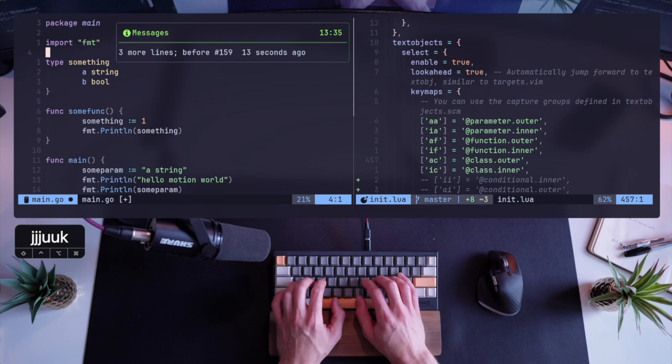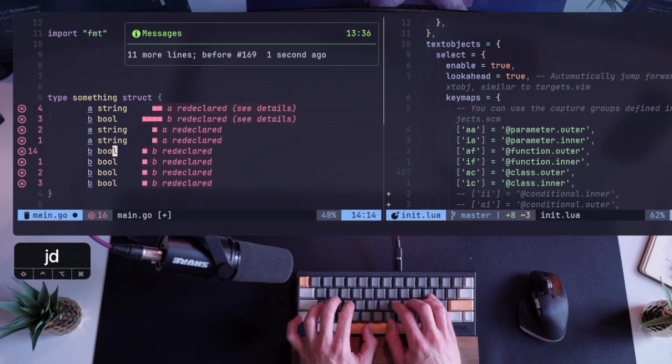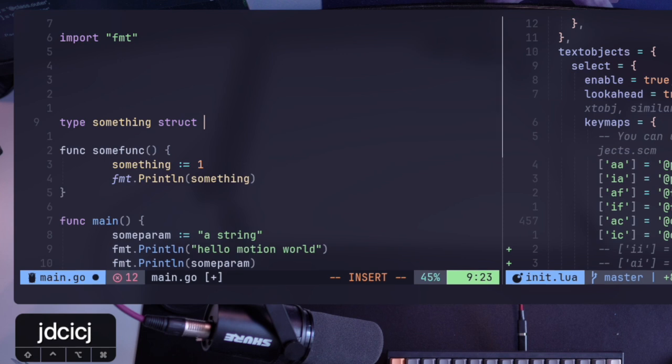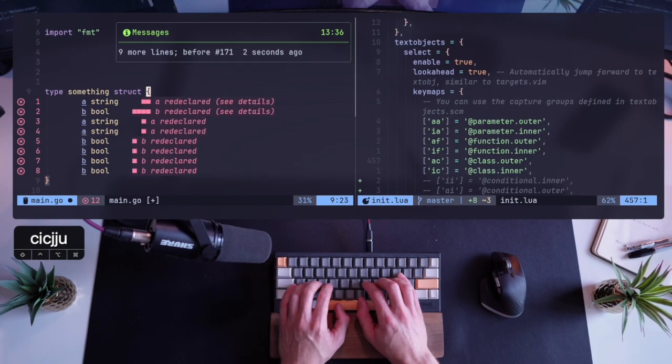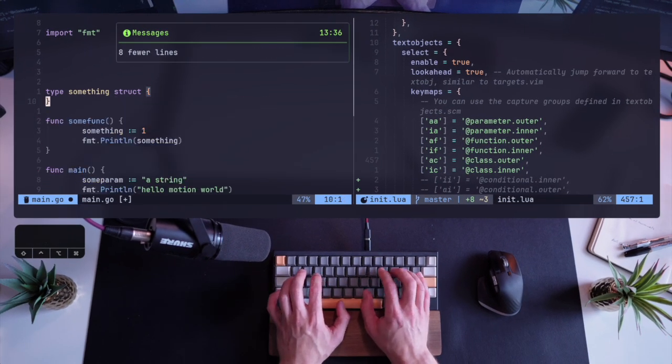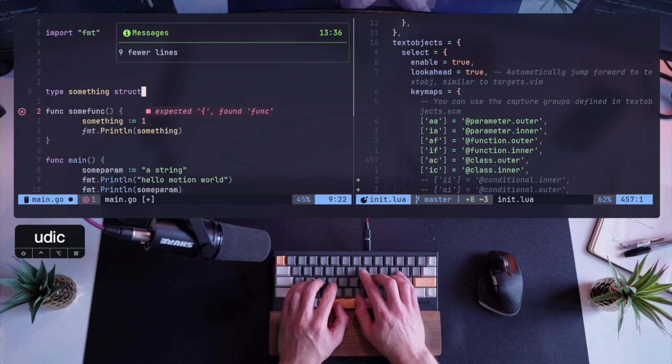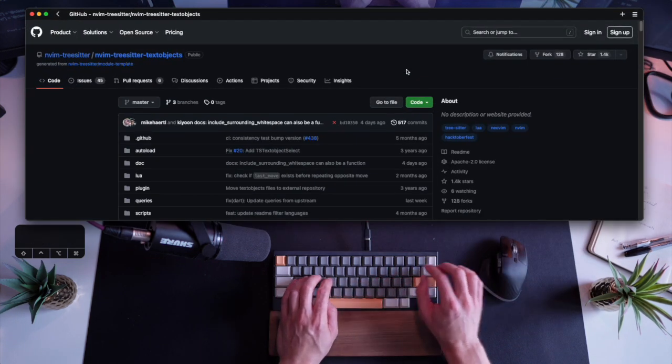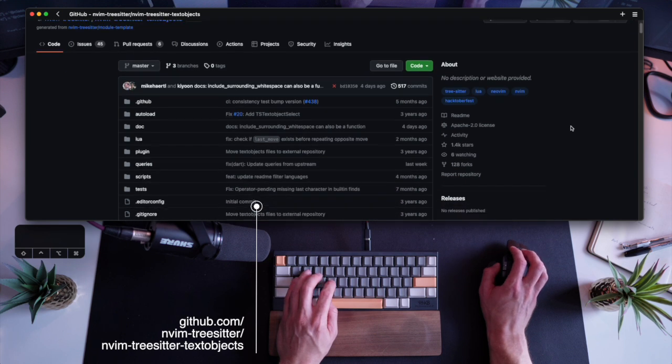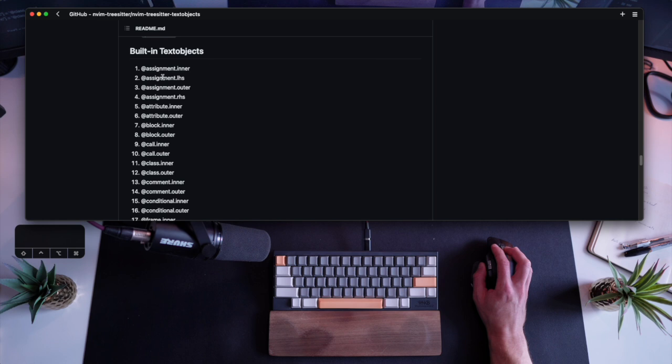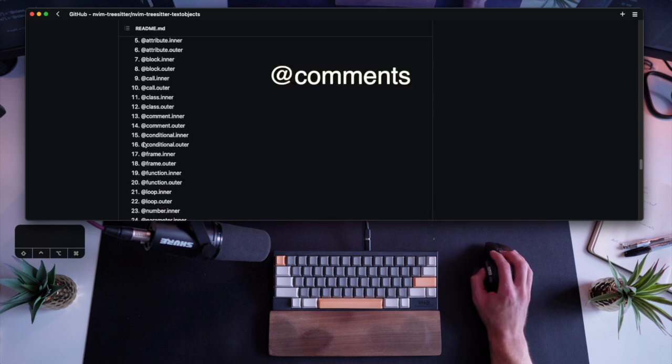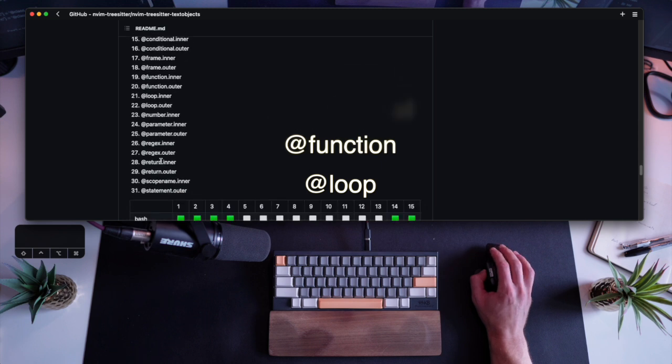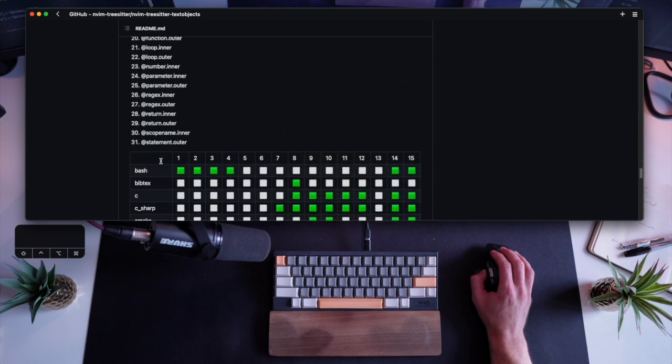I just want to stress again, when we use big objects, like in real code, this becomes far more powerful and the ability to just select an entire object, delete it or change inside it becomes a game-changer. After we've seen what it can do, let's check the readme for a second and see the different objects that are available from the get-go. So you have a built-in text object list, which can be assignments, blocks, comments, conditionals, functions, loops, things that we've looked at and things that we'll look at in a sec.